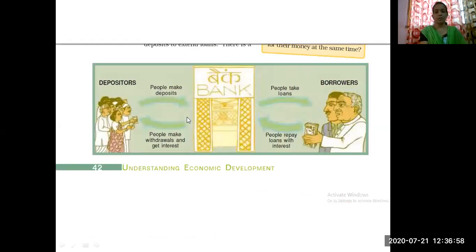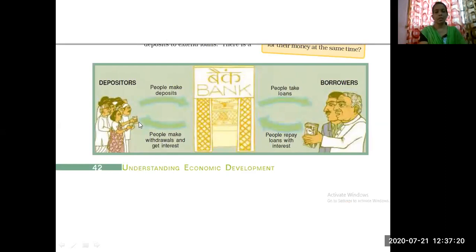In this picture, it is shown how the bank is working. On one side, depositors keep their money in the bank, and they can withdraw money and get interest. The bank acts as a mediator. On the other side, borrowers take loans for their economic activities. While repaying the loan, they pay interest also. In this way, the bank works.